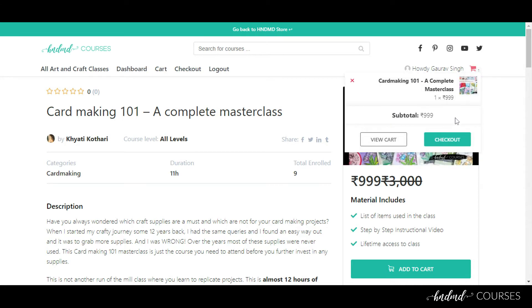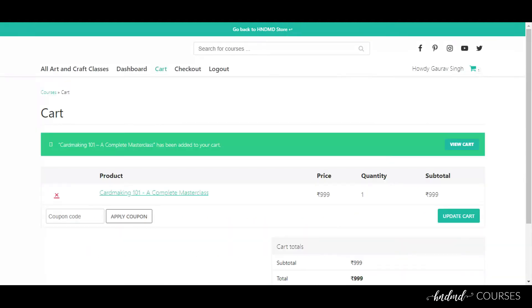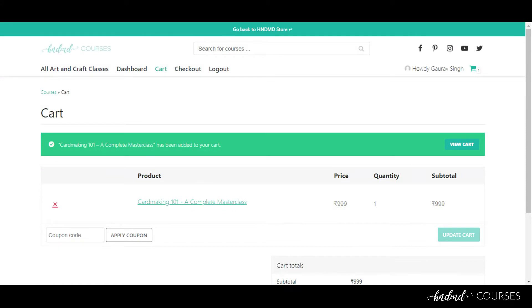You can see that the product has been added to the cart. Click on the 'View Cart' button. Here you can check out all the courses you have added to your cart.